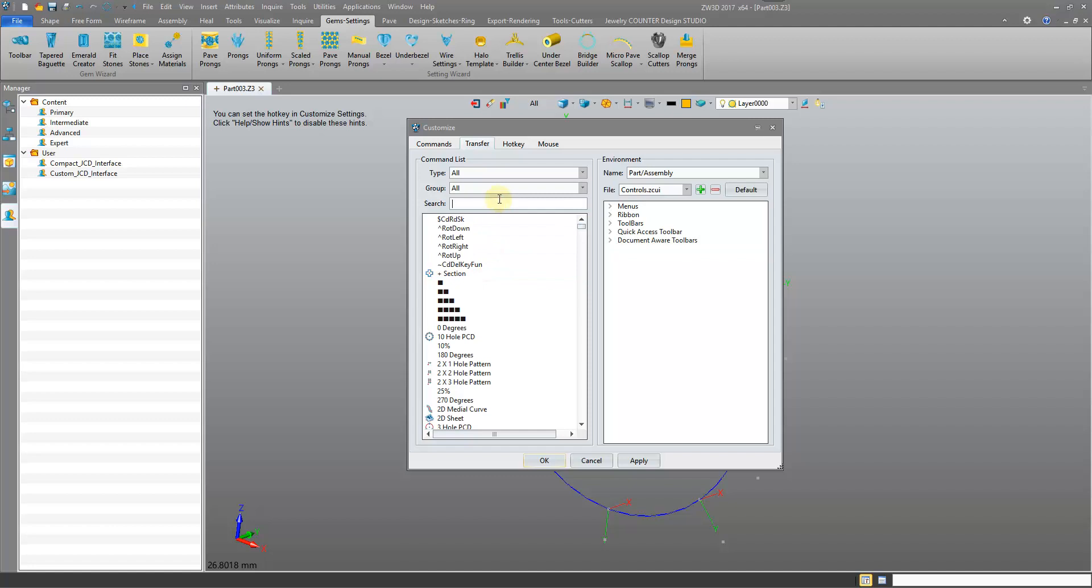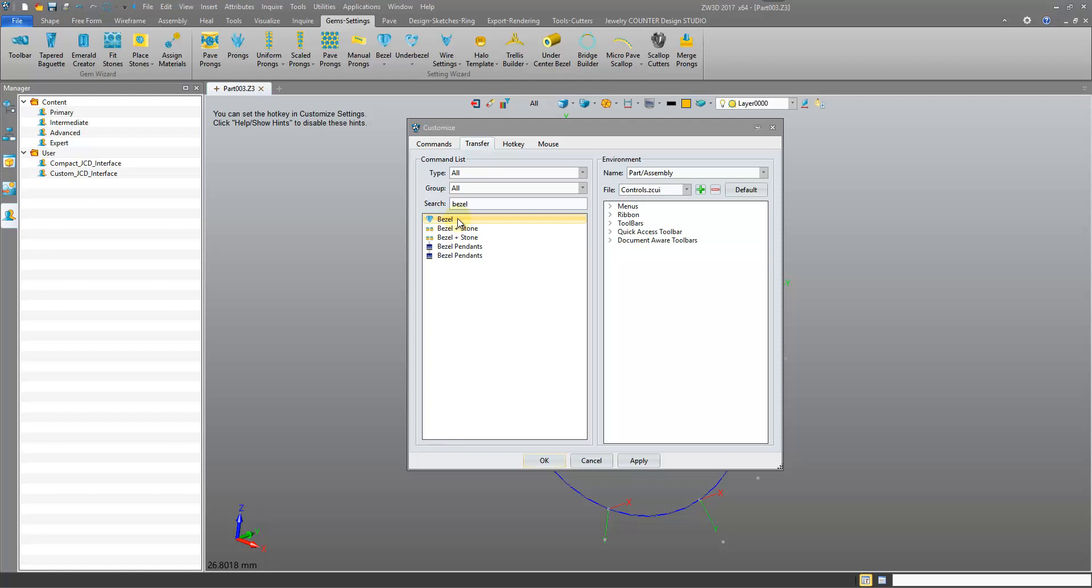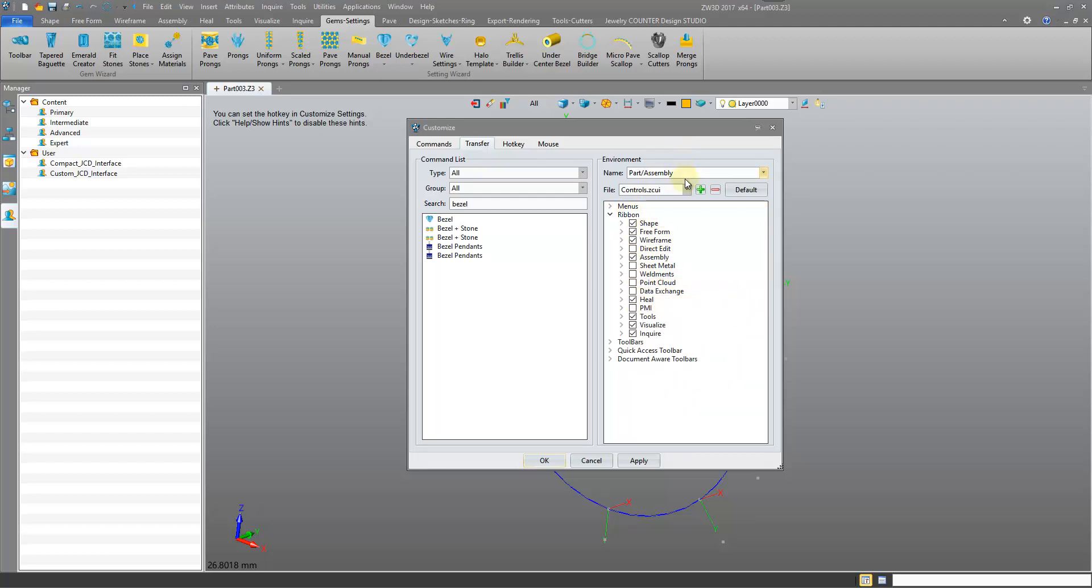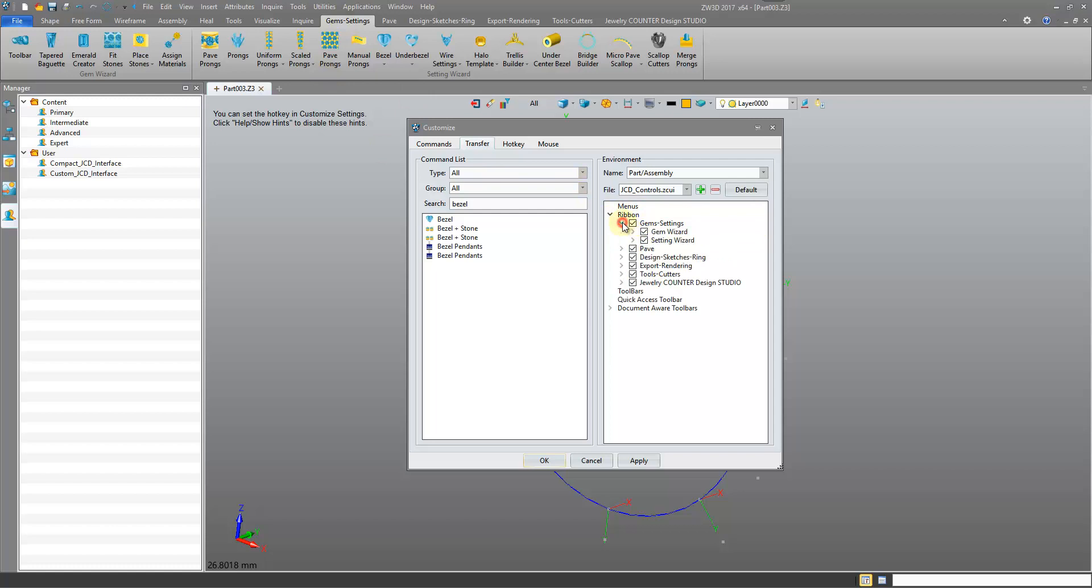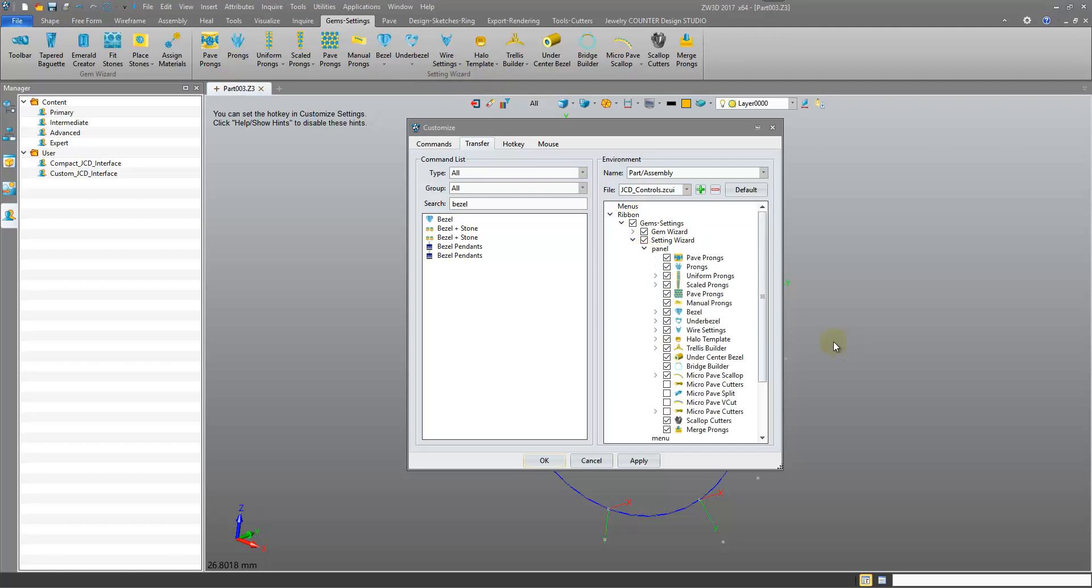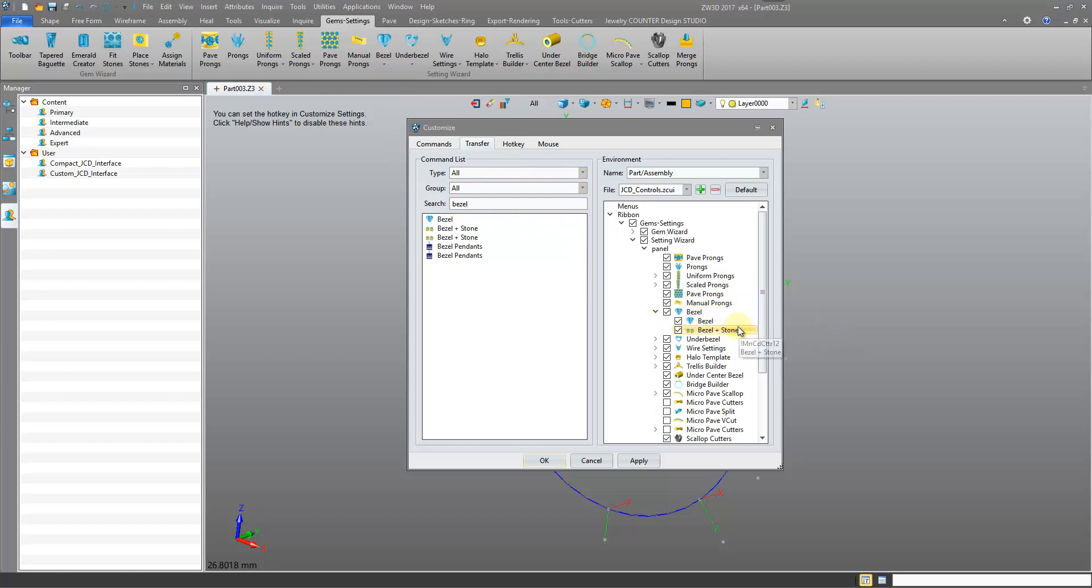We'll just search for Bezel. There you see we have our Bezel. This is the actual command, but it doesn't define the location of the command in the ribbon yet. This is the area that defines it. So we need to find the Gems and Settings tab. This is a ribbon. I need to select JCD controls first of all. Ribbon and Gems Settings. We're in the Setting Wizard there. Open up the panel and let's find, there's the Bezel. So we see our Bezel there. Open it up and we've got our two. We have the dropdown here. We have the Bezel and the Bezel Plus Stone.